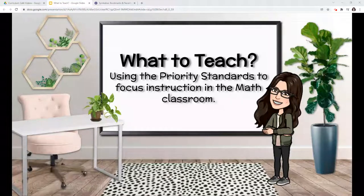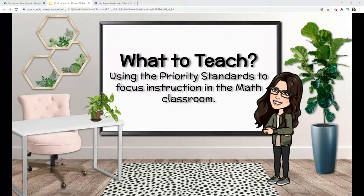Welcome to our Curriculum Cafe videos. During this video, we will be taking a look at the priority standards created by Achieve the Core to help us focus math instruction in the classroom.